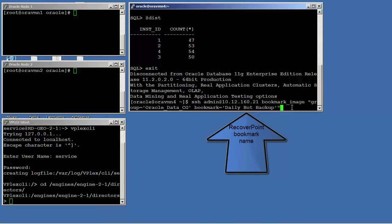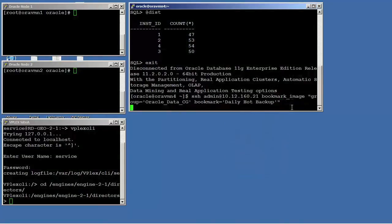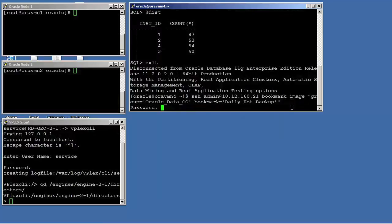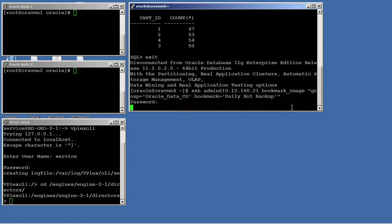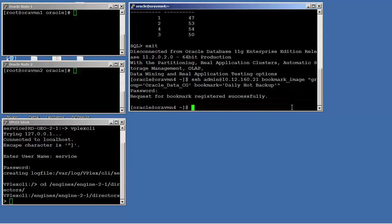In this case, you're seeing the CLI process that would normally be a scripted process to create point-in-time bookmarks for application-consistent recovery points.